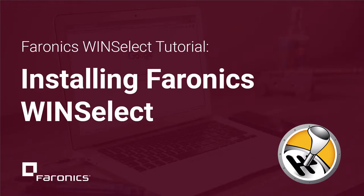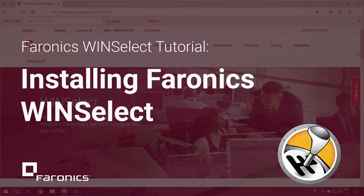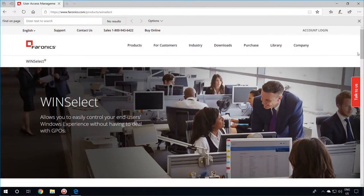Hi, I'm Brian with Faronix Technical Support, and in this video we will be going over the installation of Faronix WinSelect Enterprise.